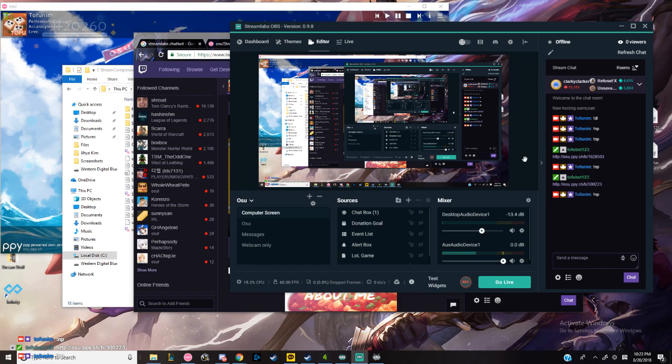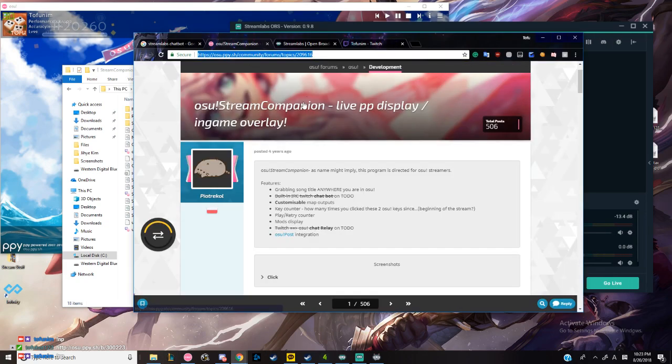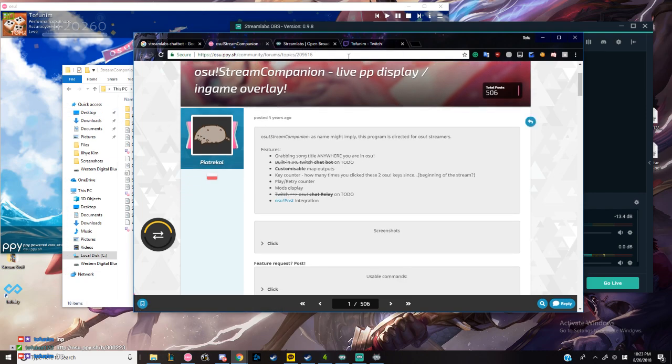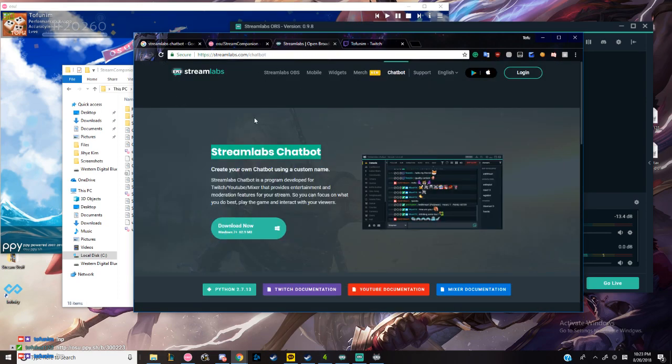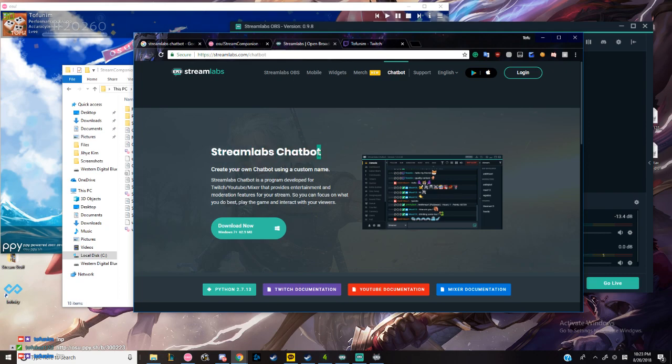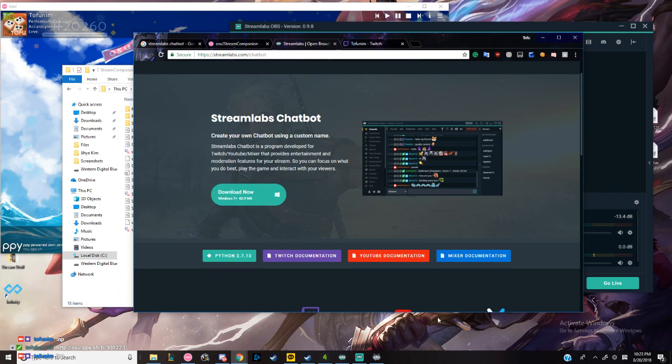I'll be showing you how to do it. First of all, you need to have osu! Stream Companion downloaded and set up already. There will be separate videos on YouTube on how to set it up. You also need some sort of chatbot. For me, I downloaded Streamlabs Chatbot because I'm already familiar with Streamlabs, but I'm pretty sure it works for other chatbots too. You have to have at least one downloaded and set up.